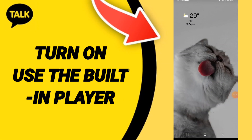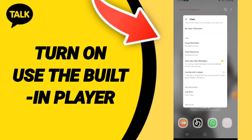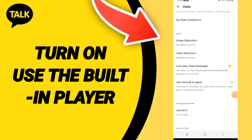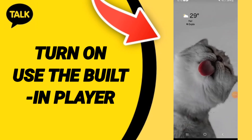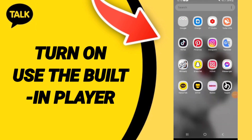Hello everyone, today we will talk about how to turn on and use the built-in player on the application of KakaoTalk. You will go to KakaoTalk as you see, and you can click.